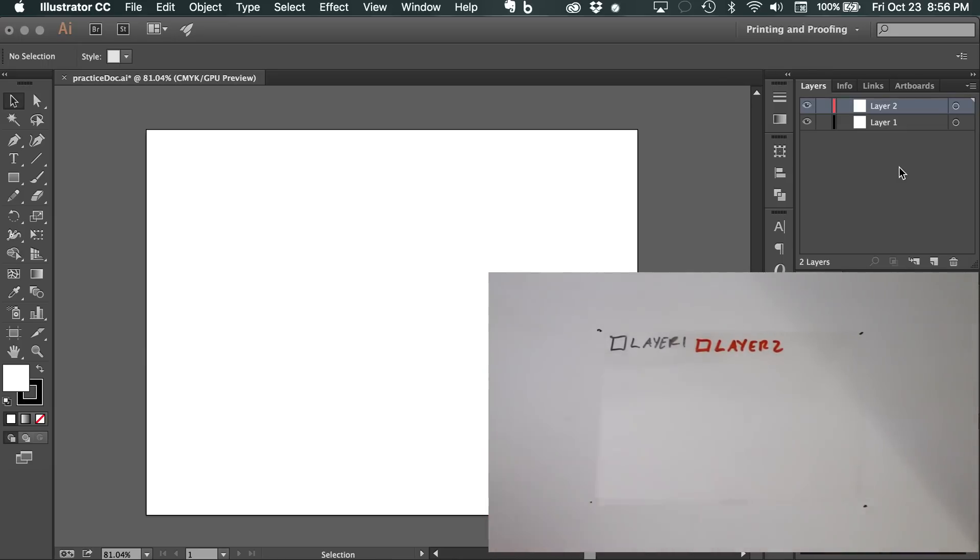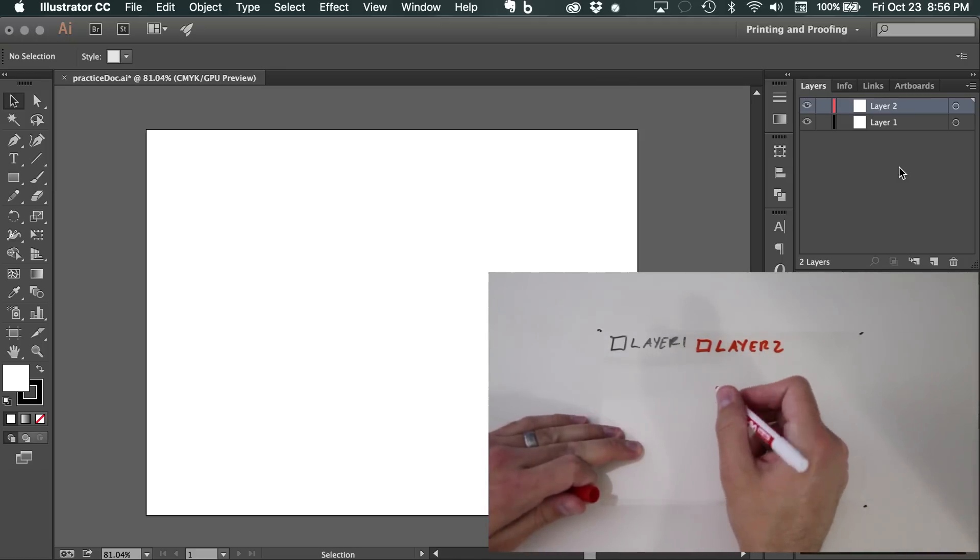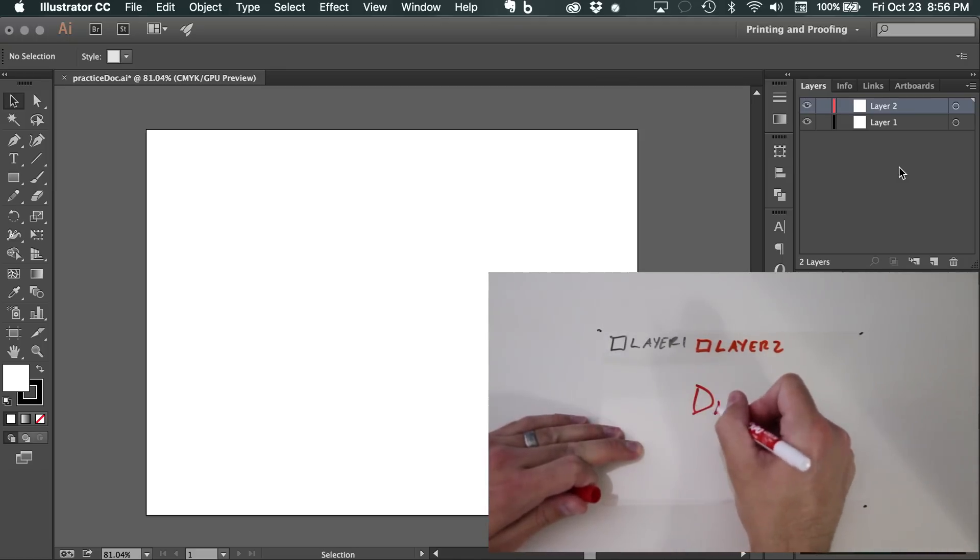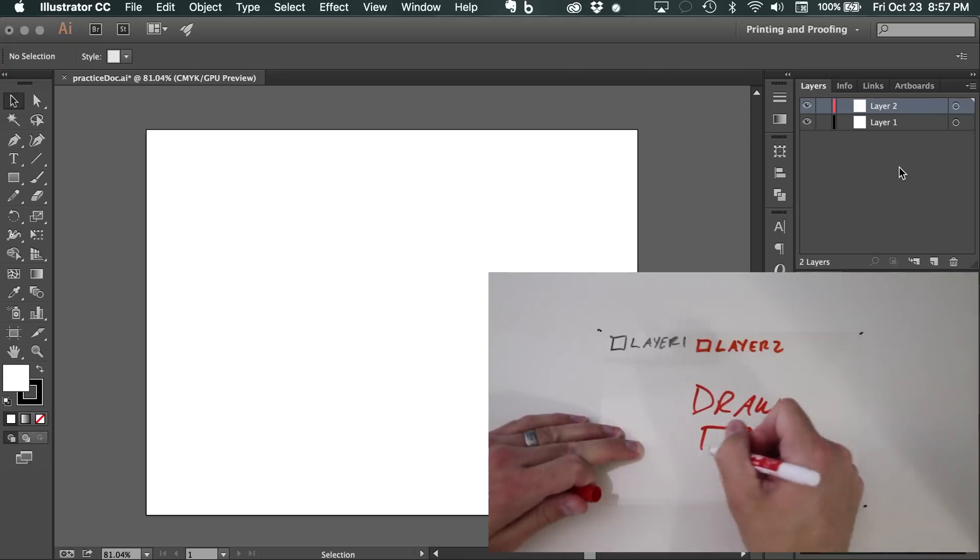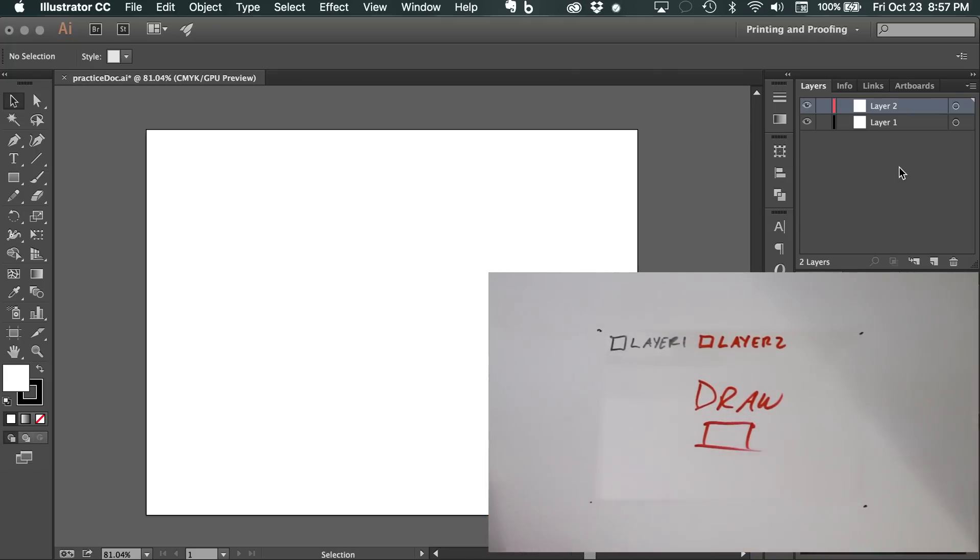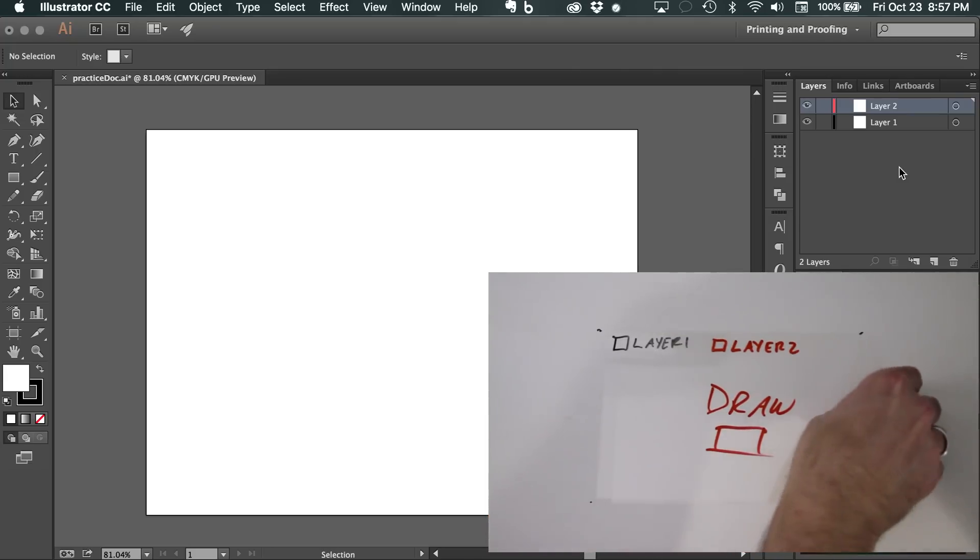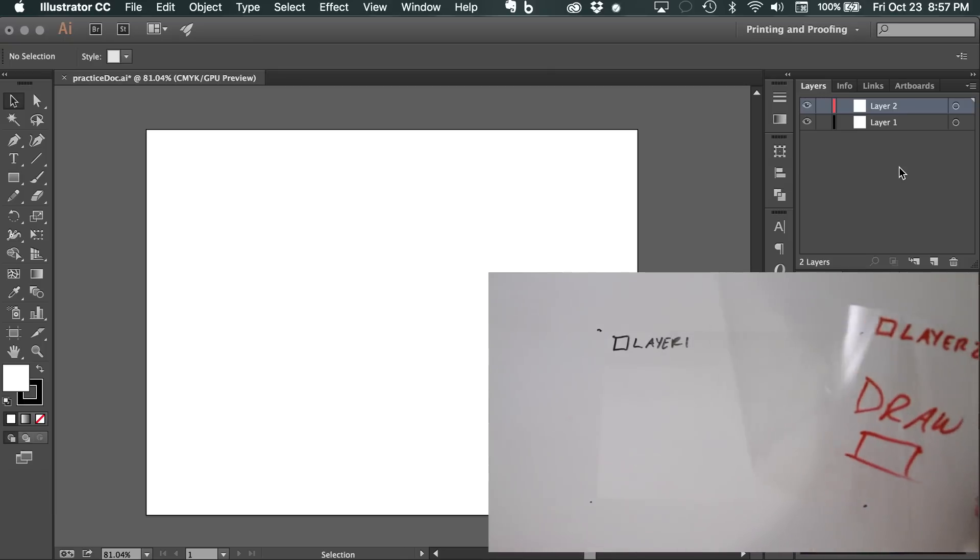So if I were to draw on layer one, I'll just write the word draw, and a box. You'll notice that that layer is independent of anything that is on the original layer.